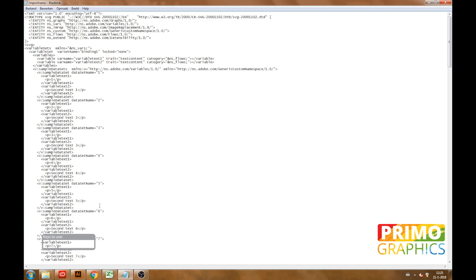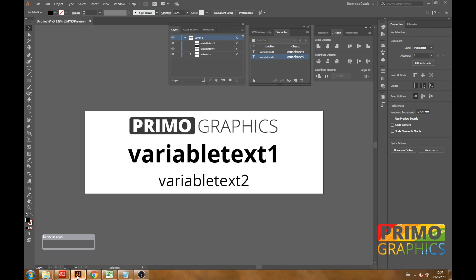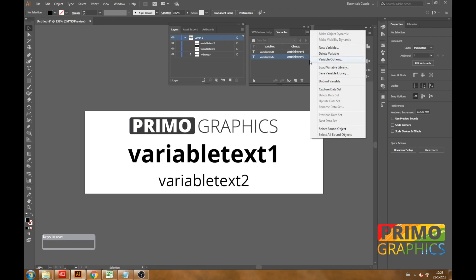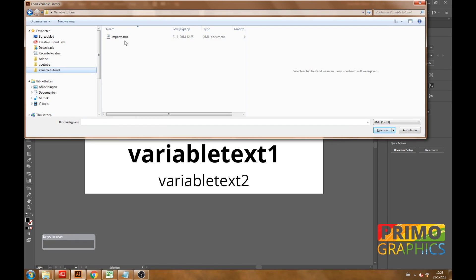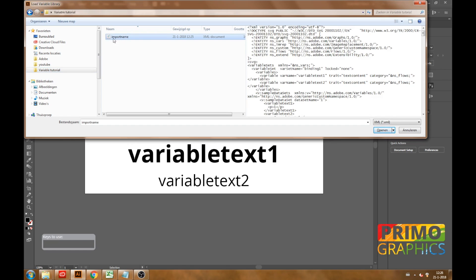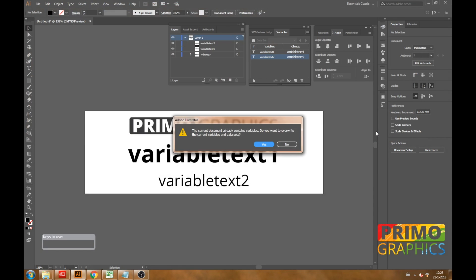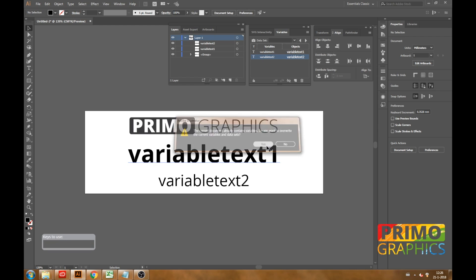Okay now that we are done we are moving back to Illustrator. In Illustrator we are opening up the variable window and we are going to the options and choose load variable library. And we are going to search for the document we just created with the notepad. If you get any message about overriding the files you can choose yes.